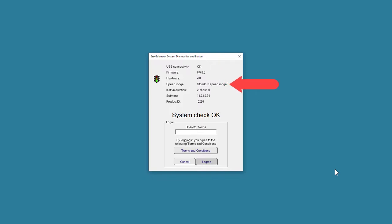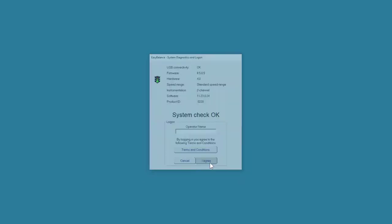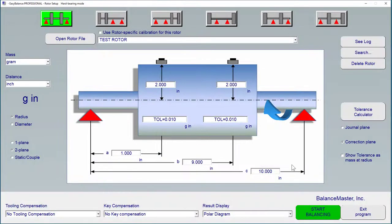We will see for instance the firmware, the hardware version, speed range and the software version, product ID and so on. Once we have this, we click I agree and we will come to the Rota Setup screen. We will go through each element in this Rota Setup screen and explain what we can do here.